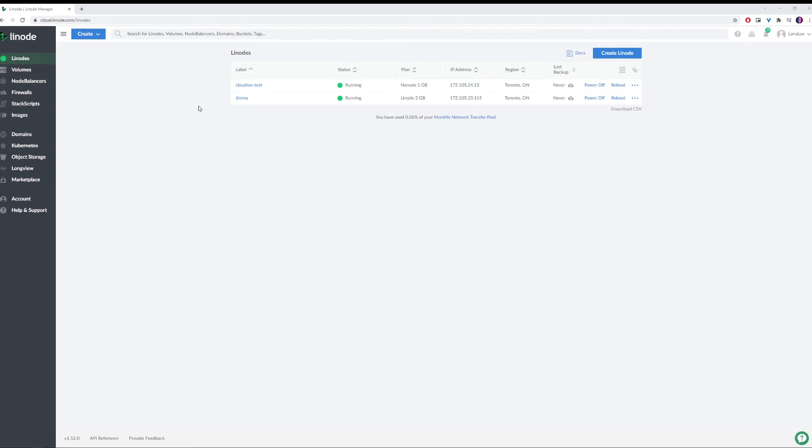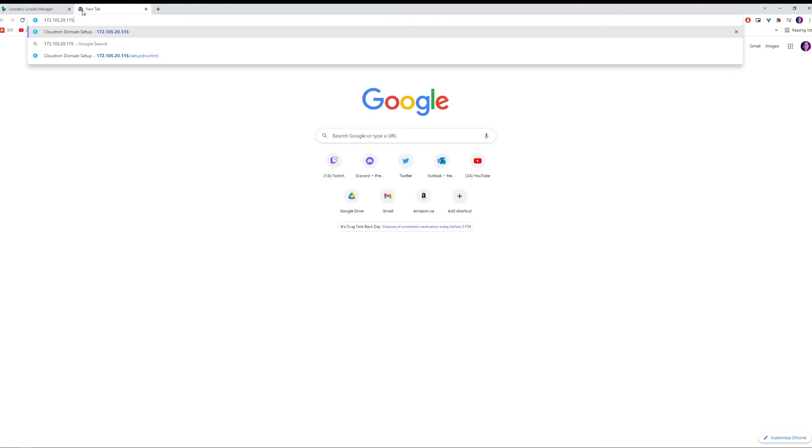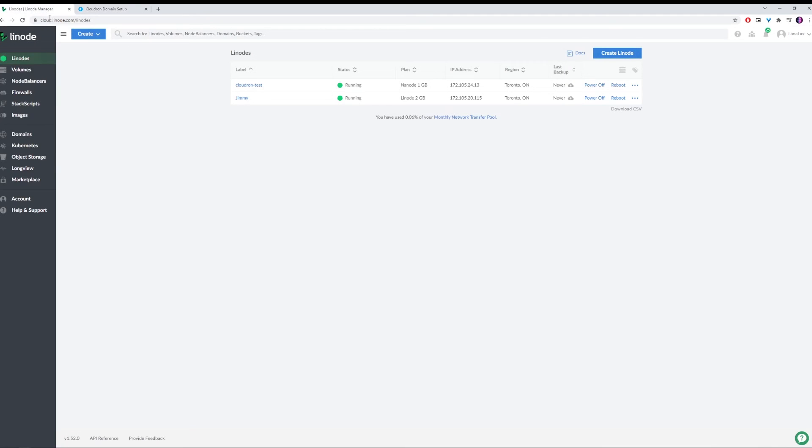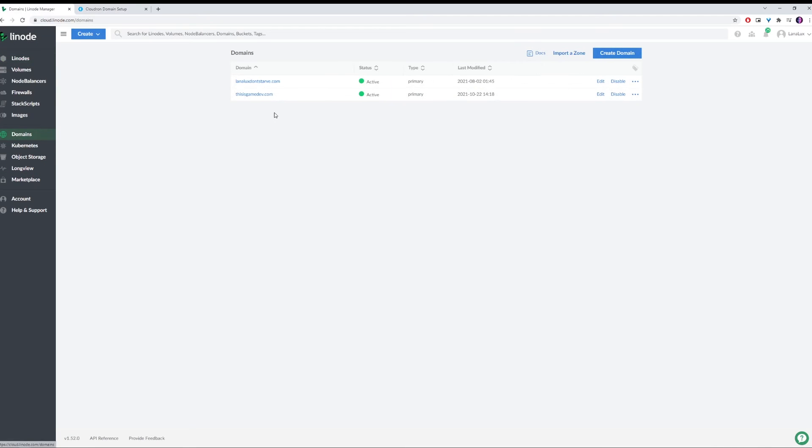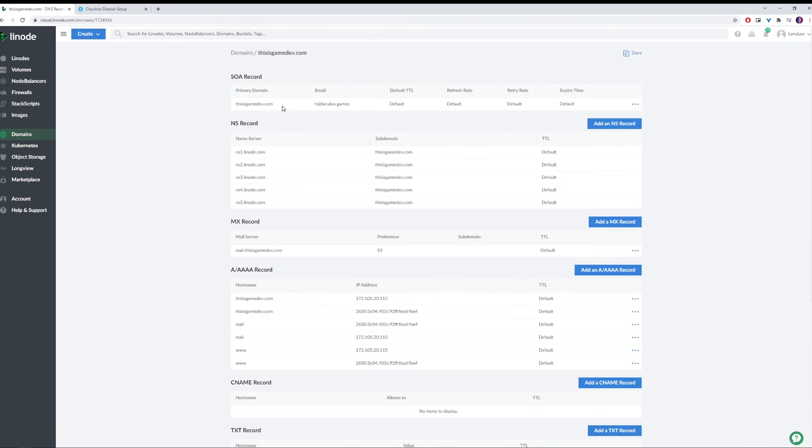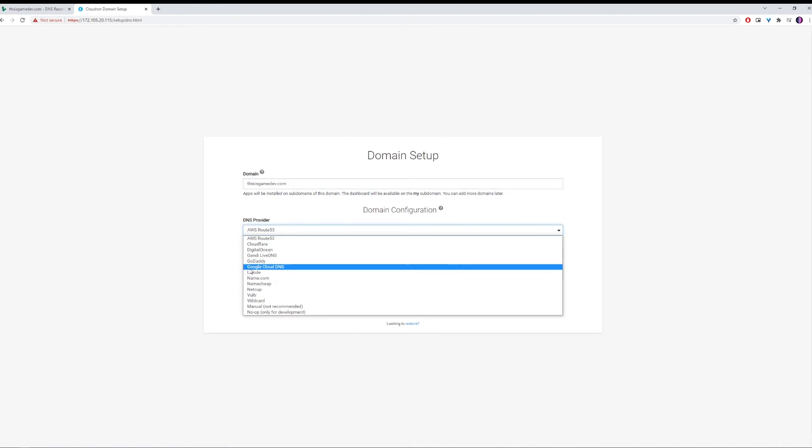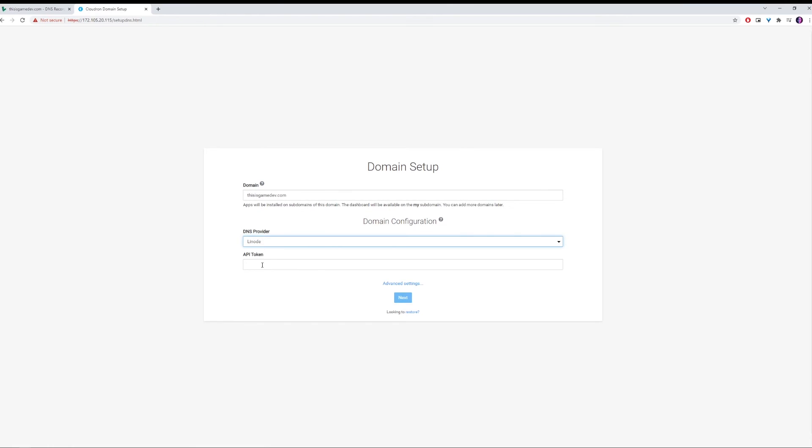Now that our domains are set up, we can go back to Cloudron. We can copy over our IP address from the Cloudron. We can paste it into a new tab here, and we're going to put in the domain that we just set up. So I'm going to be using thisisgamedev.com. And we're going to click Linode.